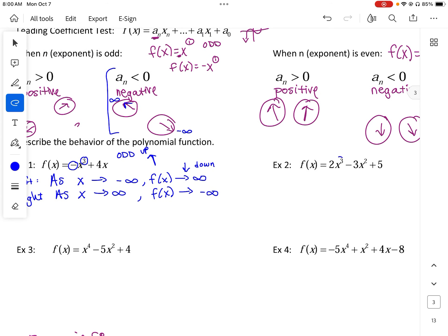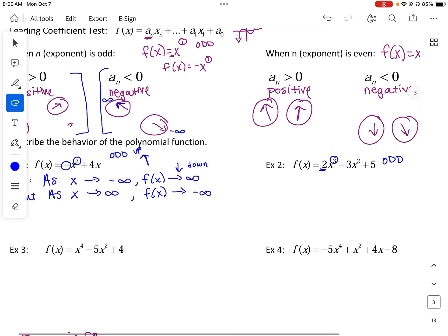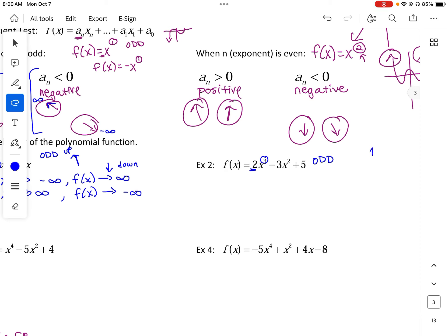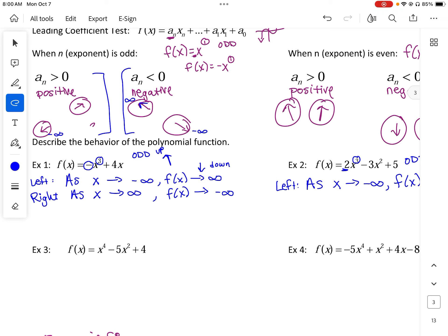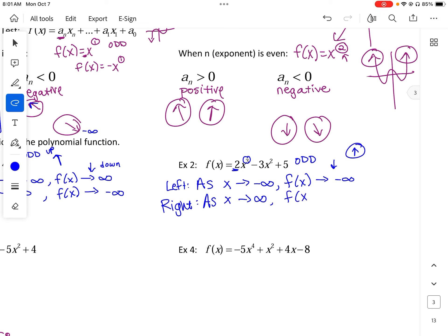This is another odd function, but the leading coefficient is positive. If it's positive, it's going to end positive. For the left side: as x approaches negative infinity, f(x) approaches negative infinity, because it's going down. And then for the right side: as x approaches positive infinity, f(x) approaches positive infinity — it's going up.